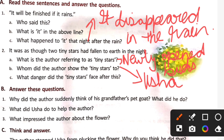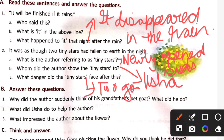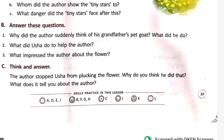What danger did the tiny stars face after this? Two goats came grazing in that field — that was the danger they faced.